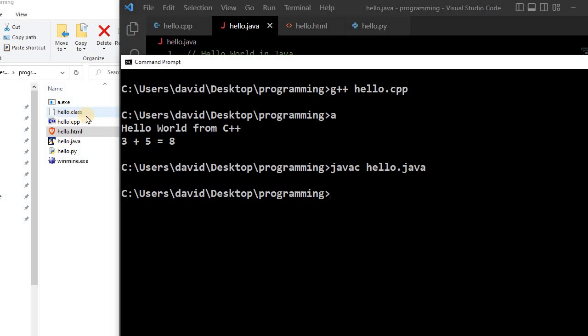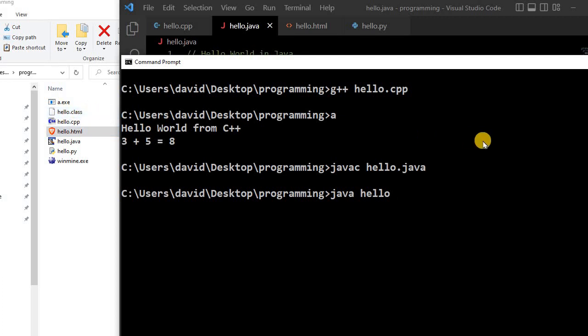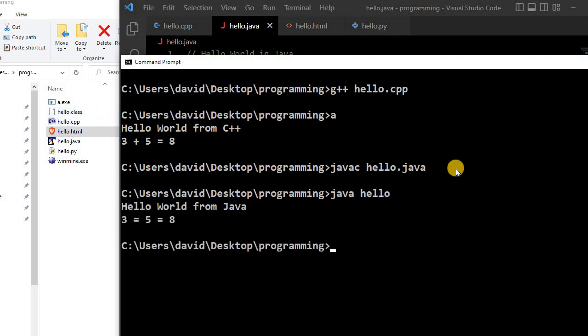So we can run this using the Java virtual machine. And to do that, I just type java Hello. And that will execute the Hello.class file using the Java virtual machine. And so it runs Hello World from Java.